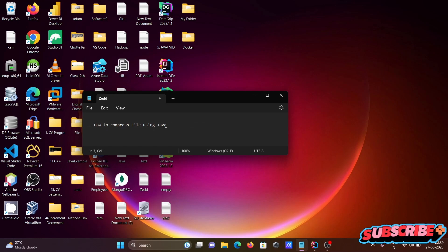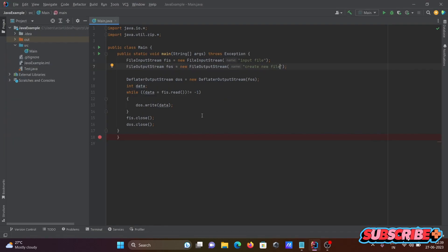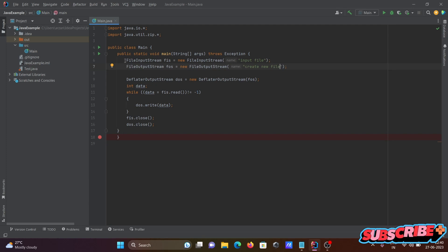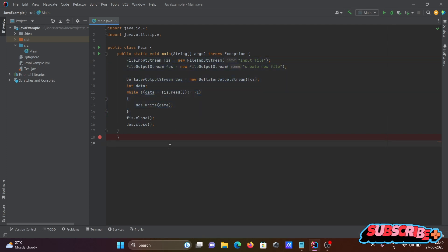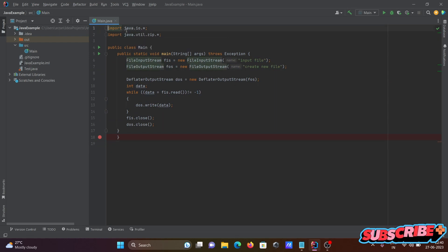In this video, we'll discuss how to compress files using Java programming language. I'm using IntelliJ IDEA, and this is the code to do the compression of a file. We need two important packages.